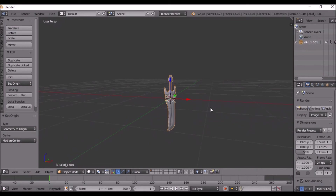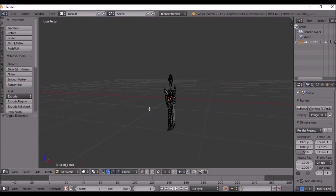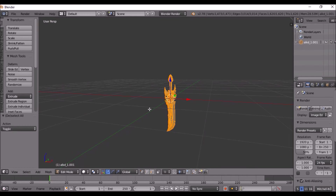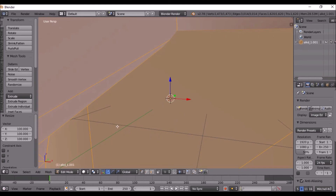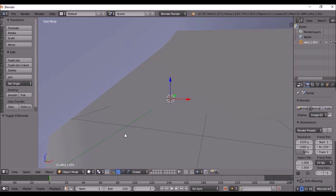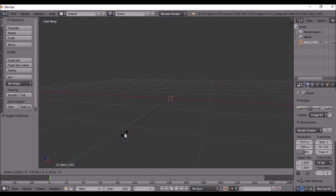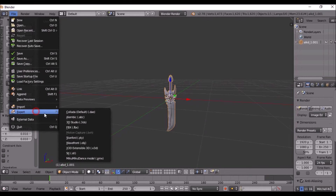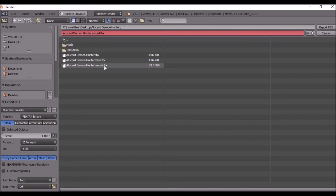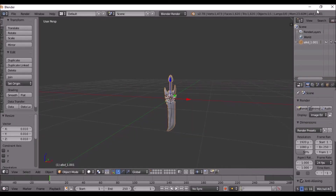In Blender, go to Edit Mode, press S for scale, type 100, Enter. Then go to Object Mode, press S, type 0.01, OK. Then go to File, Export FBX, click Alucard Demon Hunter Sword, and export FBX.